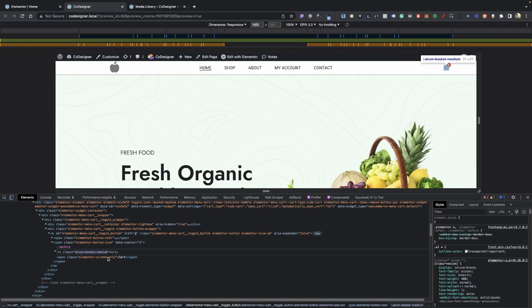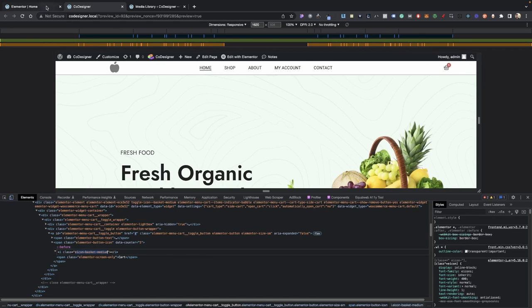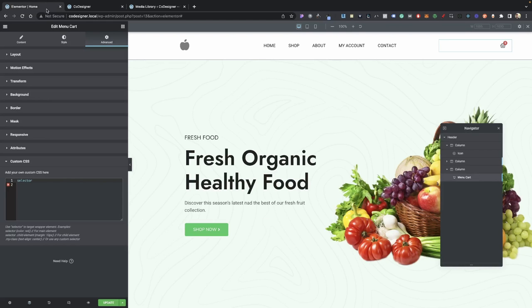And we're going to copy this class here. Now your class may look different. It may be shorter, just like this, if it's an older version, or it may just have cart instead. Doesn't really matter what the name is, just go ahead and copy your current class that we have set on here. Now go back into your code, and then type a period and then paste your class.